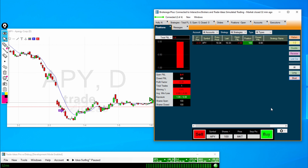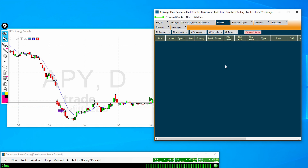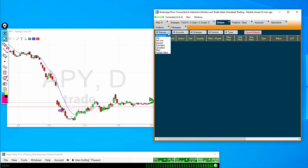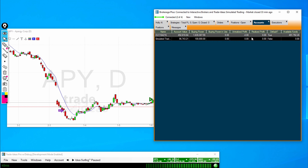We only have one long trade currently, so if I click Long it will highlight that. If we had multiple long trades, clicking Long would highlight all of them. So let's go into the Orders tab — here you can see all the different orders that you have outstanding if you would like to move or cancel them. In the Accounts tab, note that this will list the different accounts that you have connected. If in Trader Workstation you have multiple accounts, they will all be listed here.